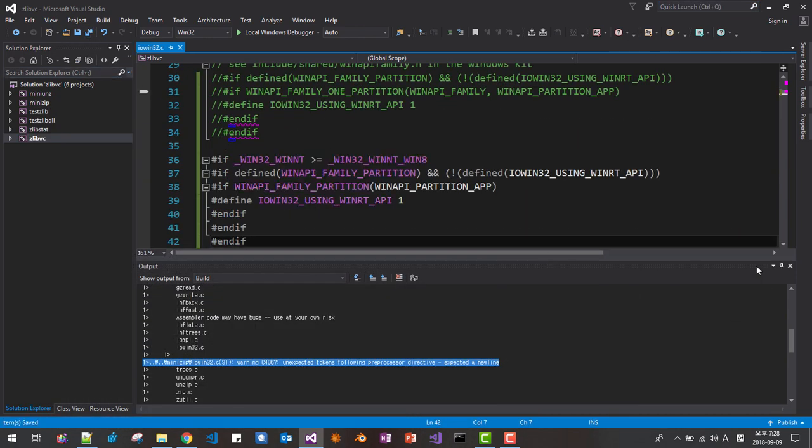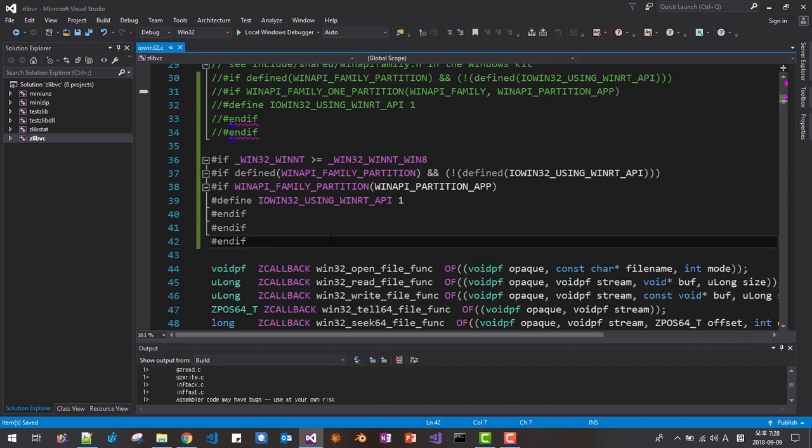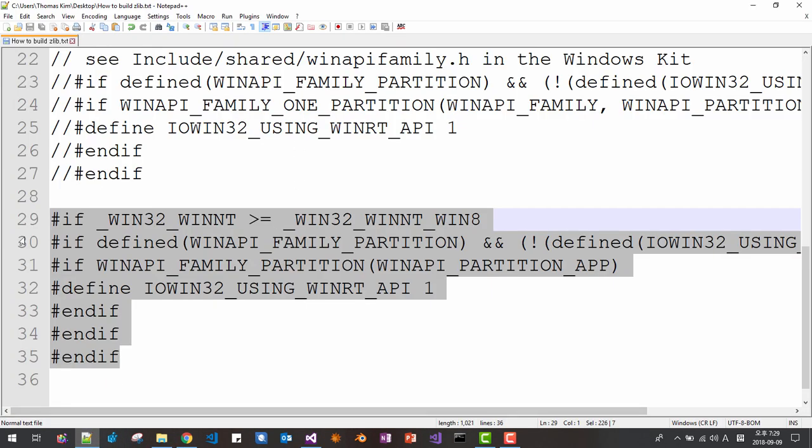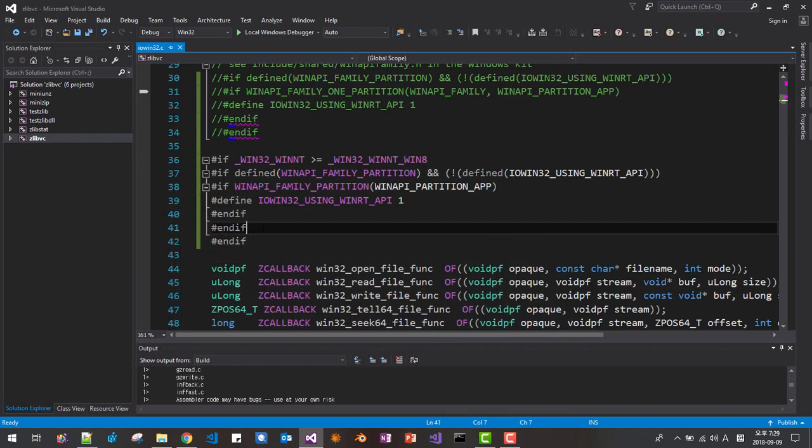If you are watching, I will put this script in the description section below. So you can download this file, How to build Zlib. Then you can copy and paste. Now here, save all. Right click.